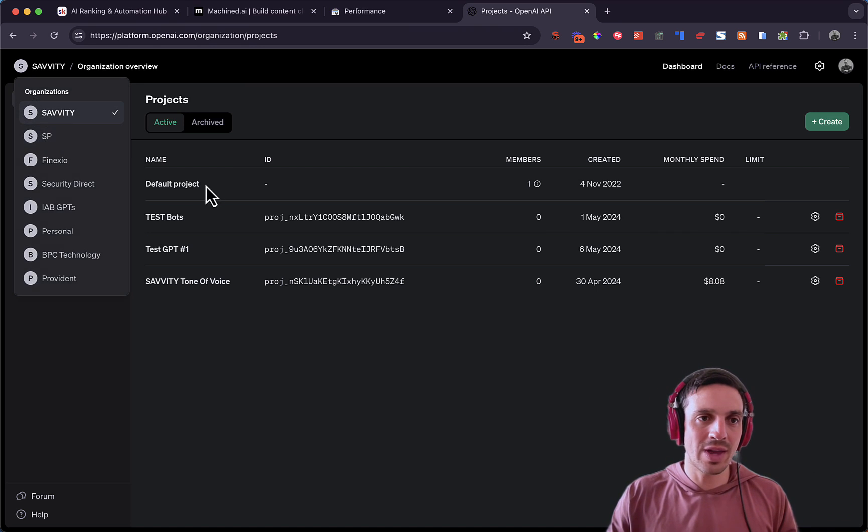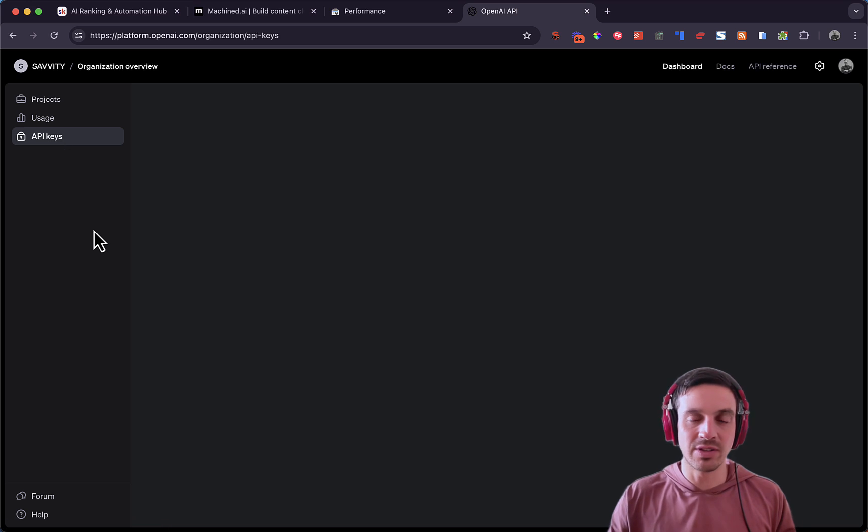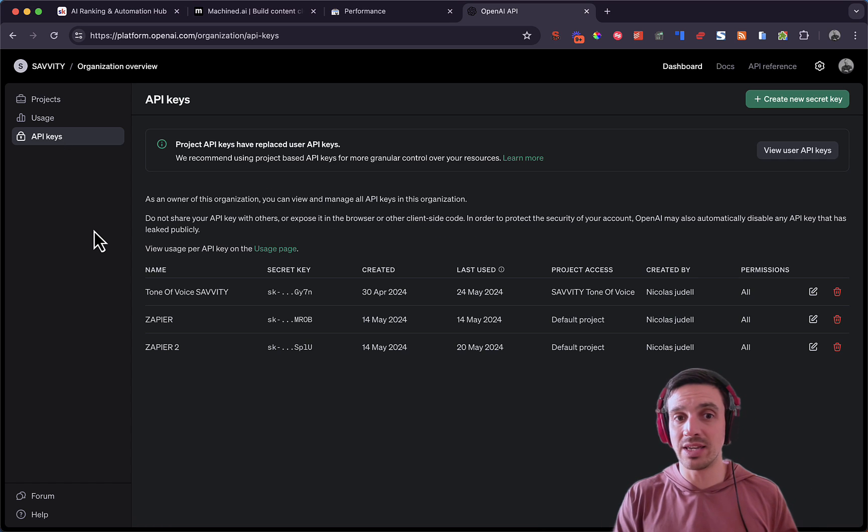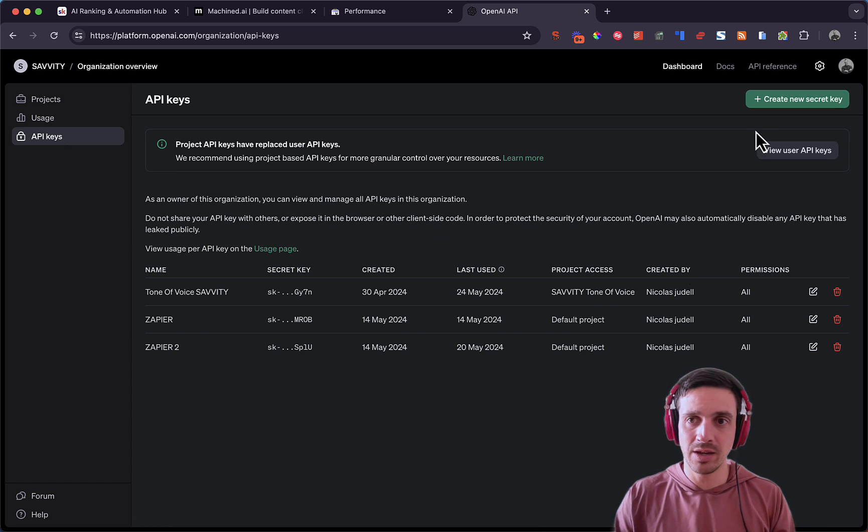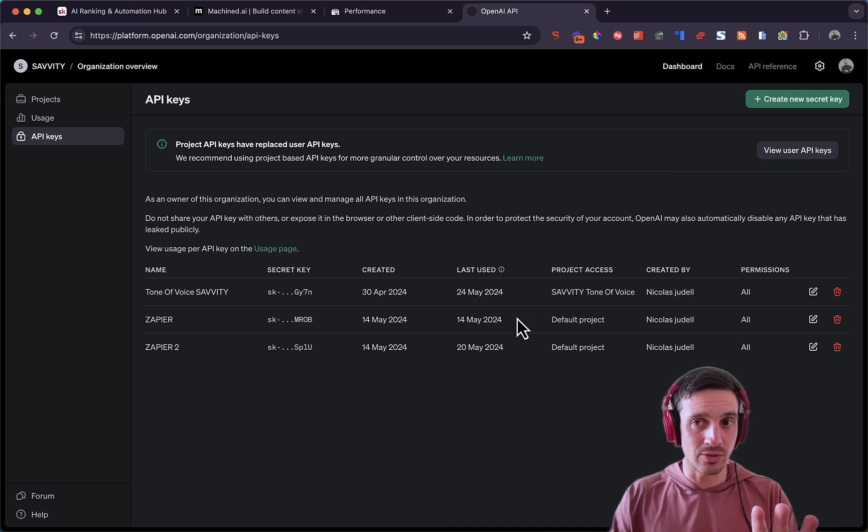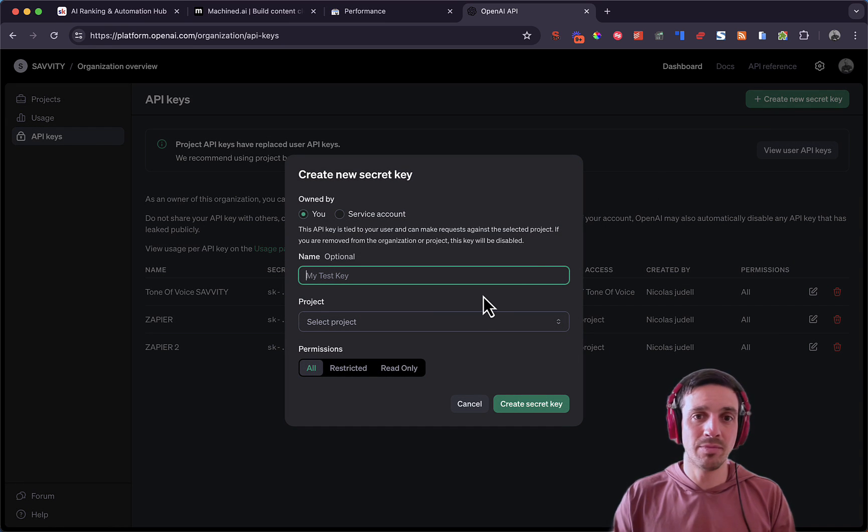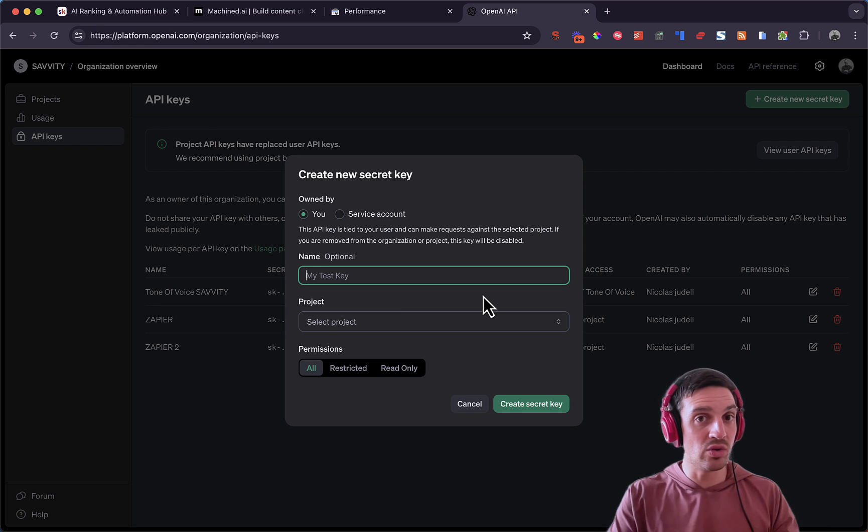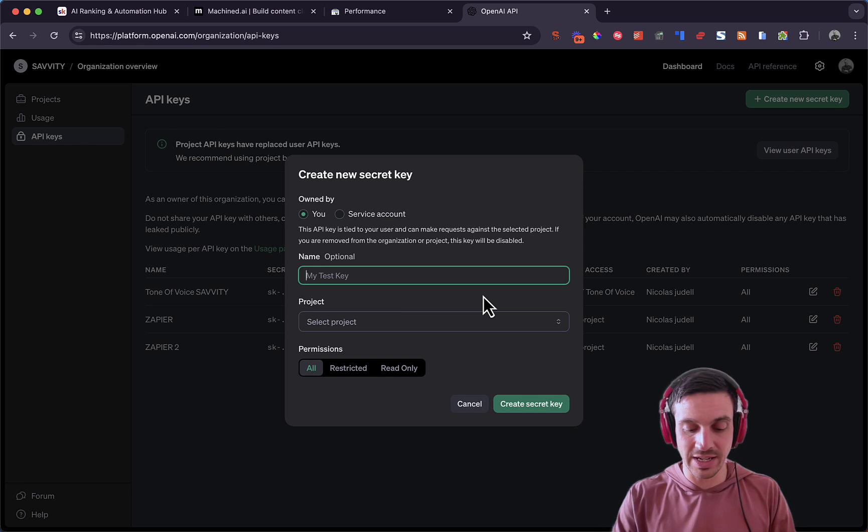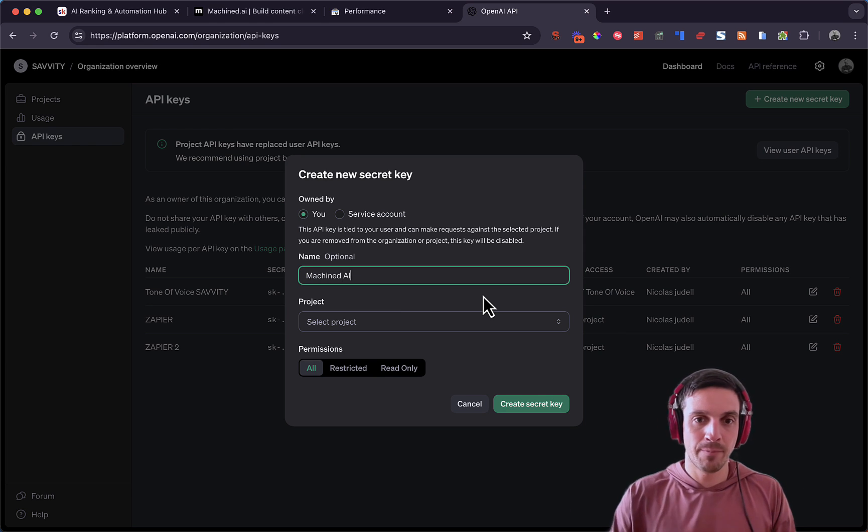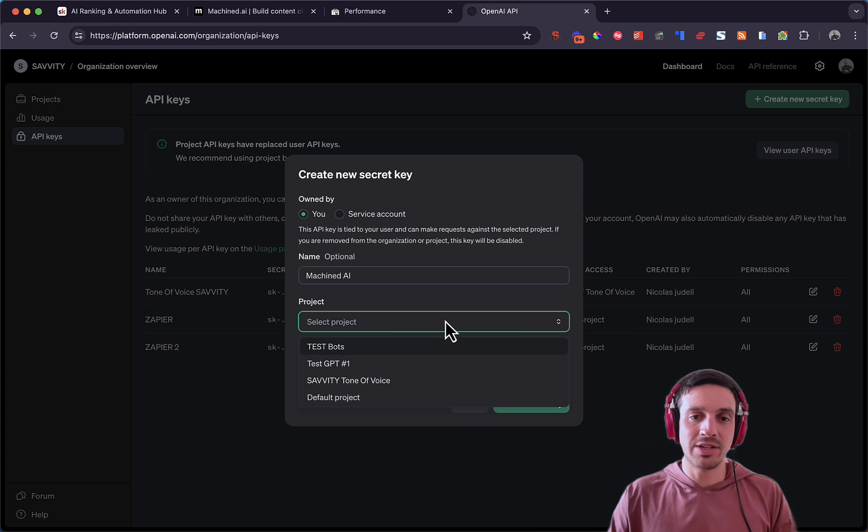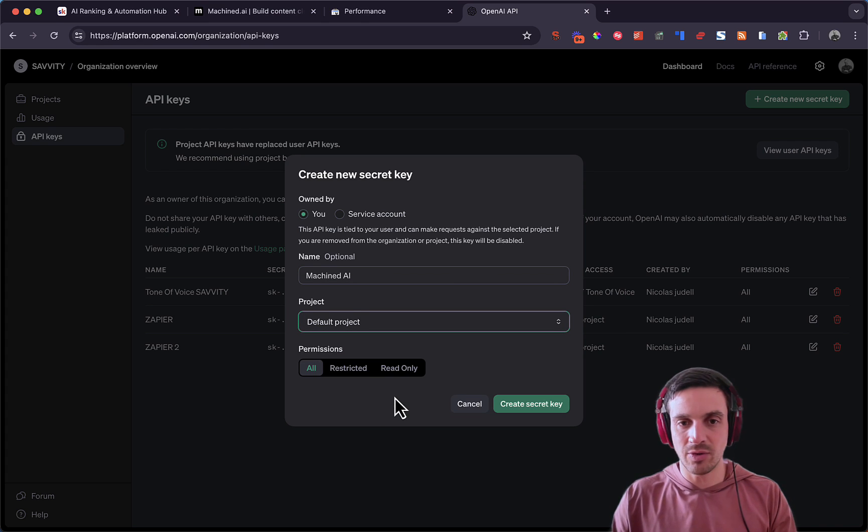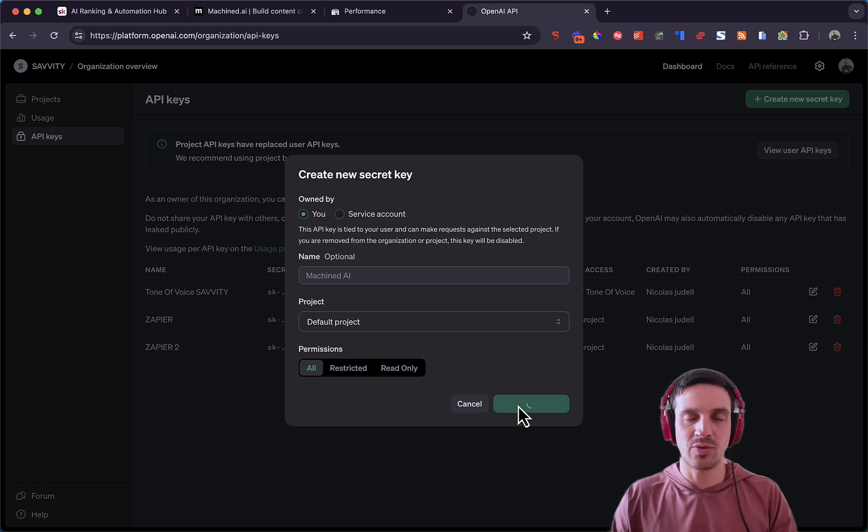You want to go and hit API key. This is going to show you all the current API keys that you have within your account. You can see I've got a couple here. You might not have any here, that's all right. You're going to create a new secret key, name it appropriately. We're going to use it in Machined AI, so it's probably a good idea to name it that. If you haven't created projects within your account, just go to the default project. That's all right. And the permission needs to be all and you need to create a secret key.